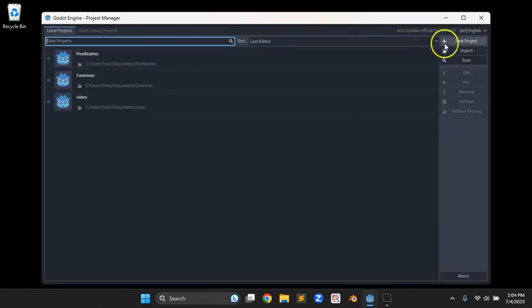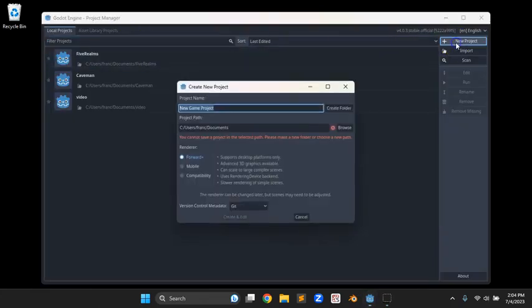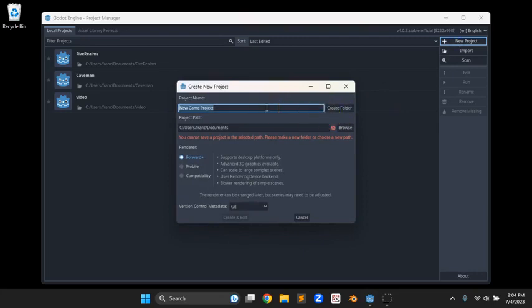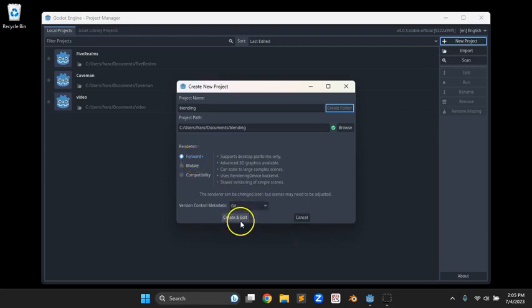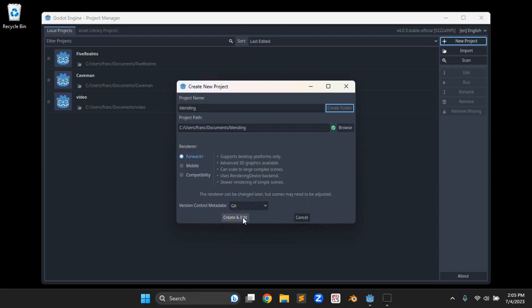So I'm going to go into Godot, start a new project. I'll create a folder for that and go with forward compatibility. Do the project version control with Git. Create and edit.